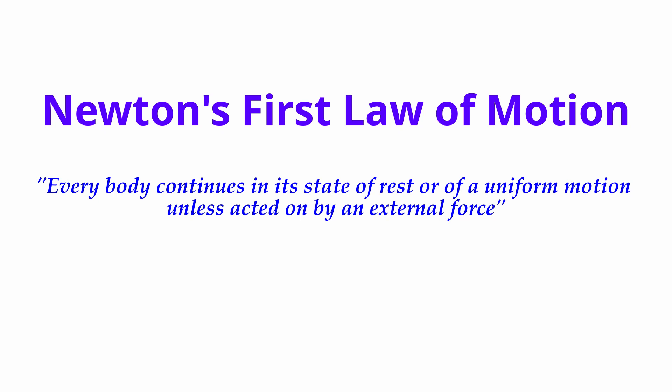Every body continues in a state of rest or of a uniform motion unless acted on by an external force.